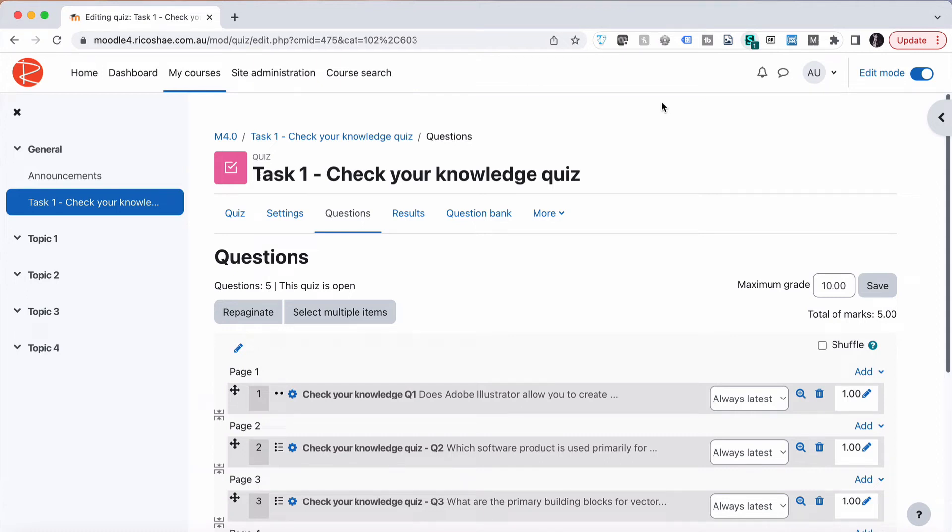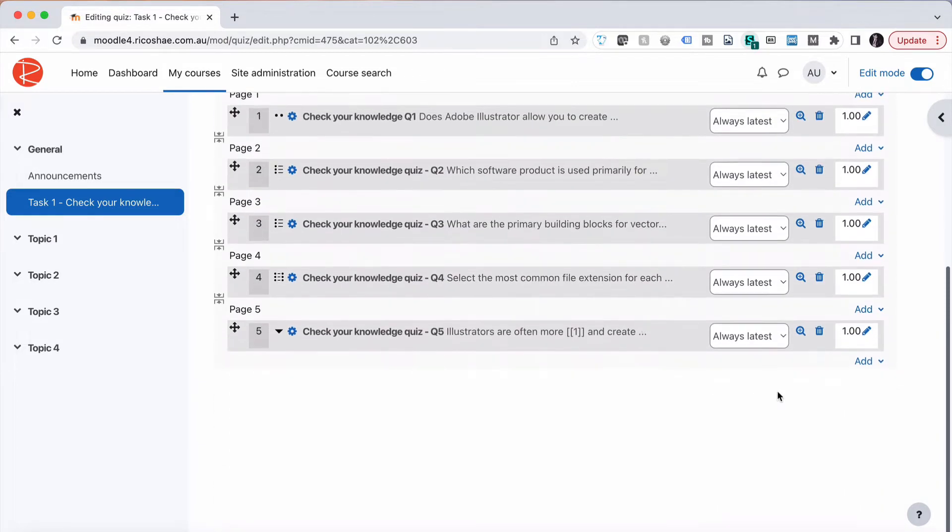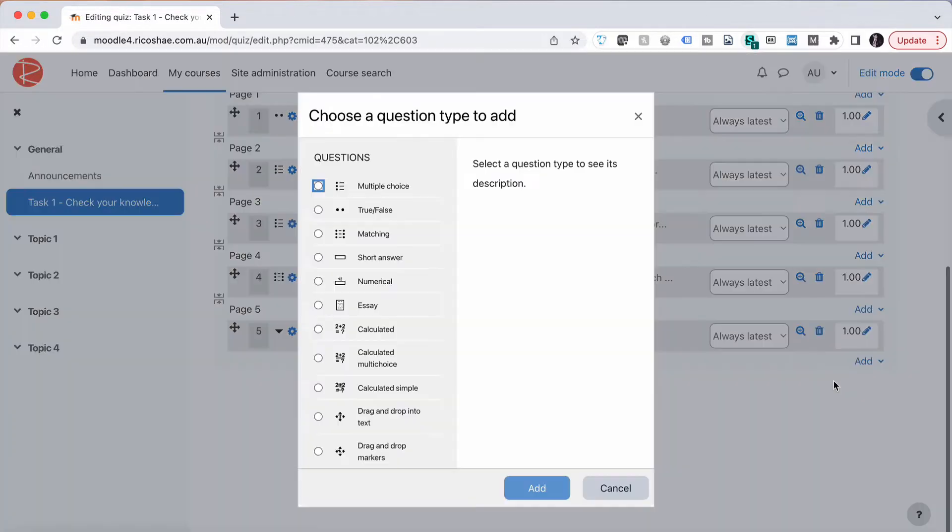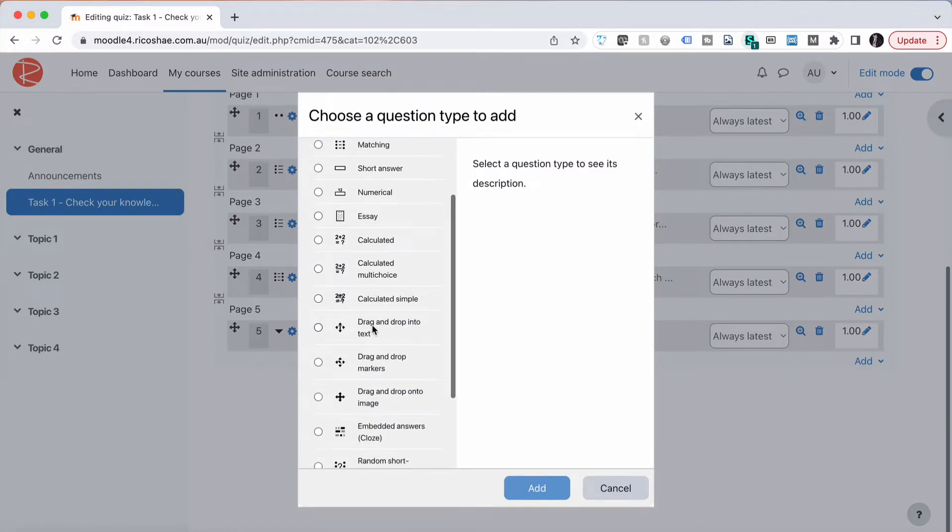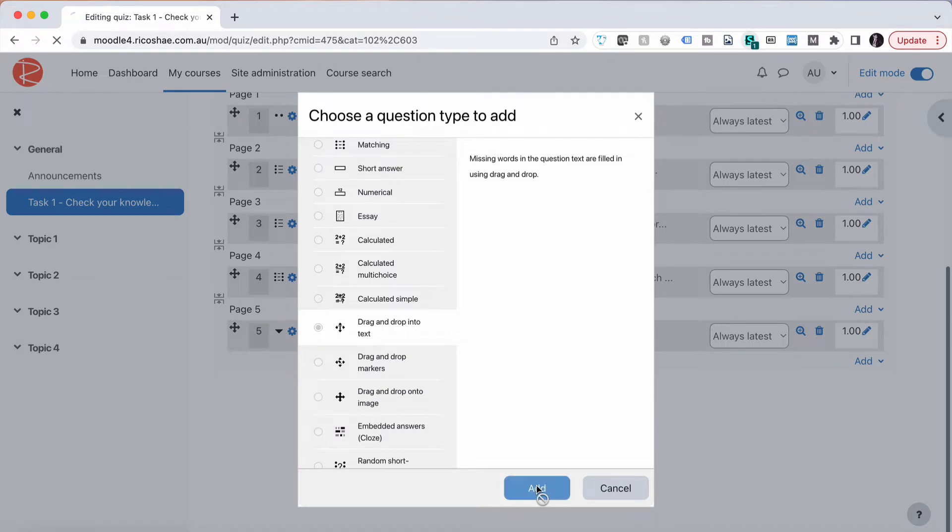Our next question type is a drag and drop text question that we're going to add to a quiz. To do that we go into our quiz and choose add new question, then go down to drag and drop into text. Choose add.